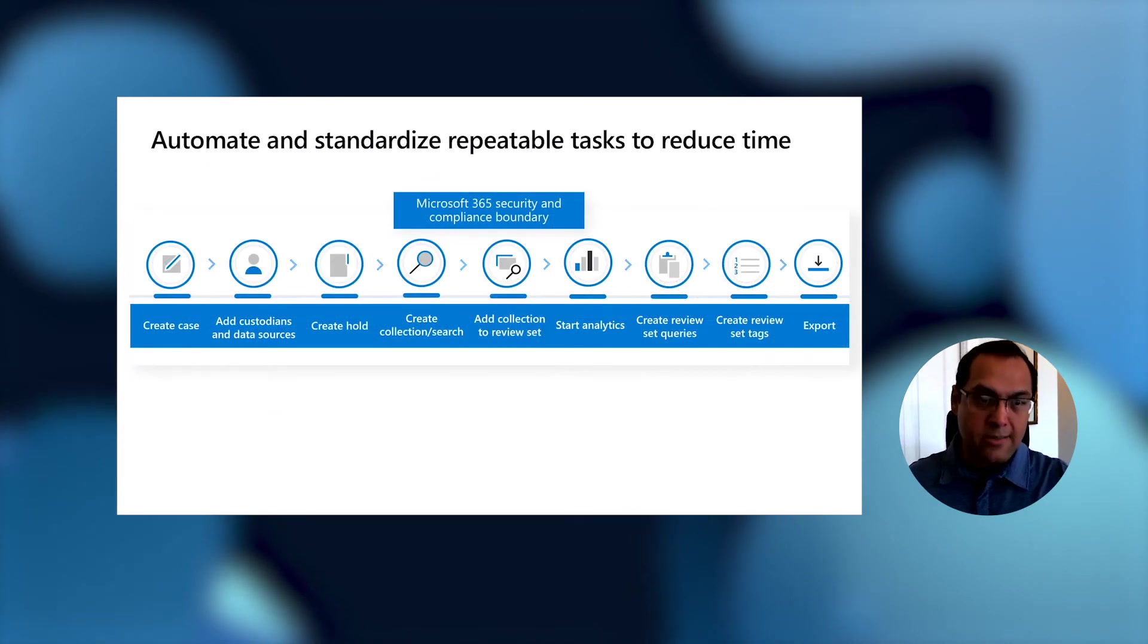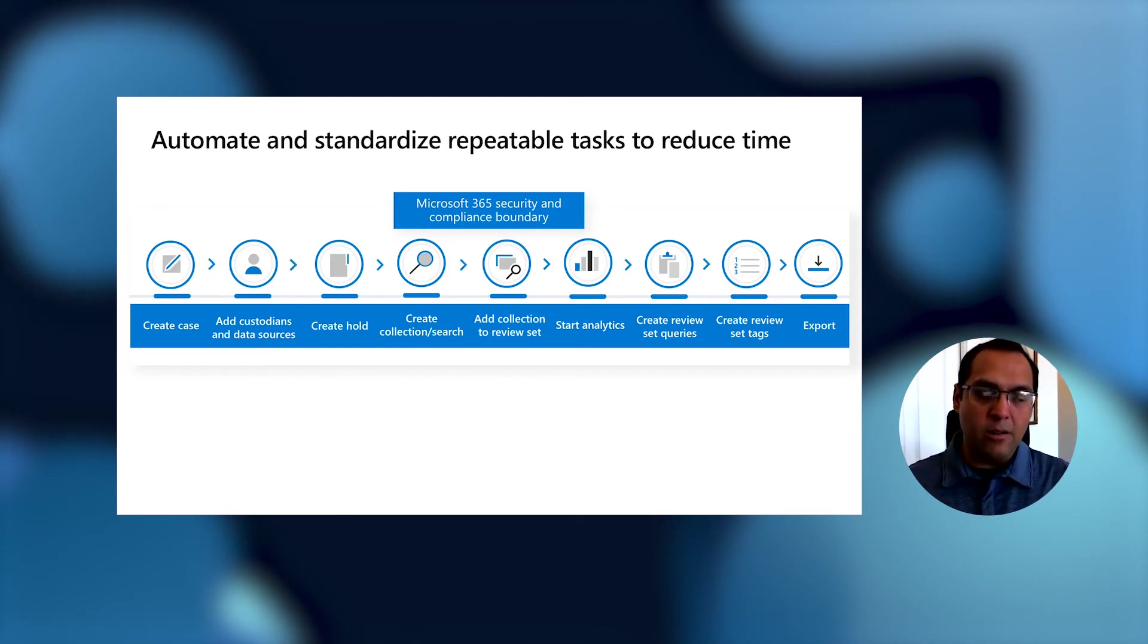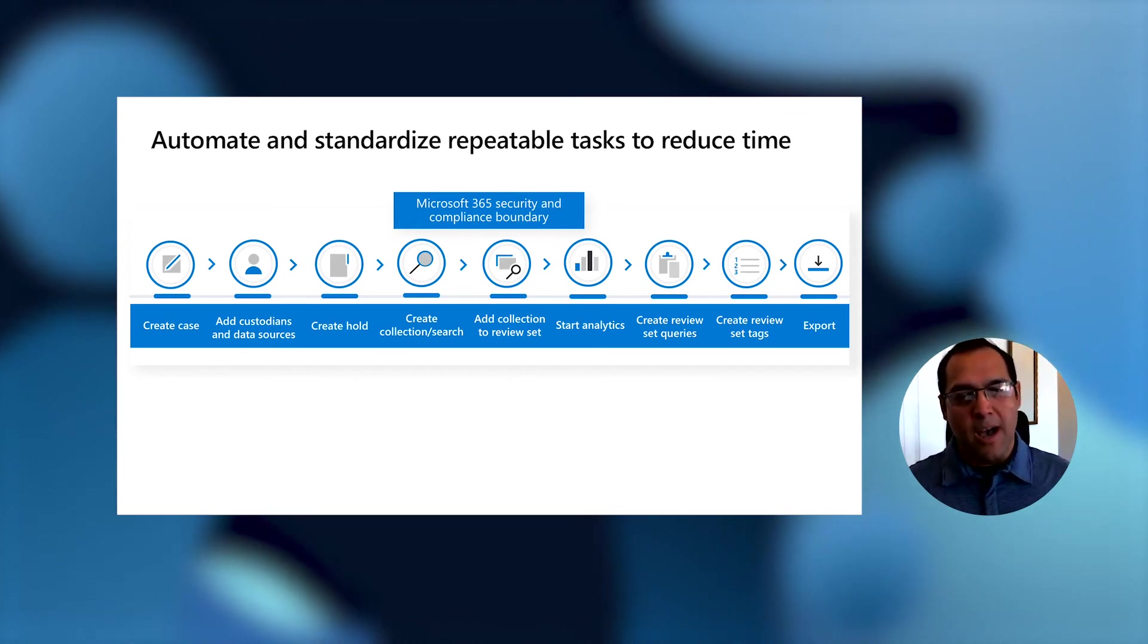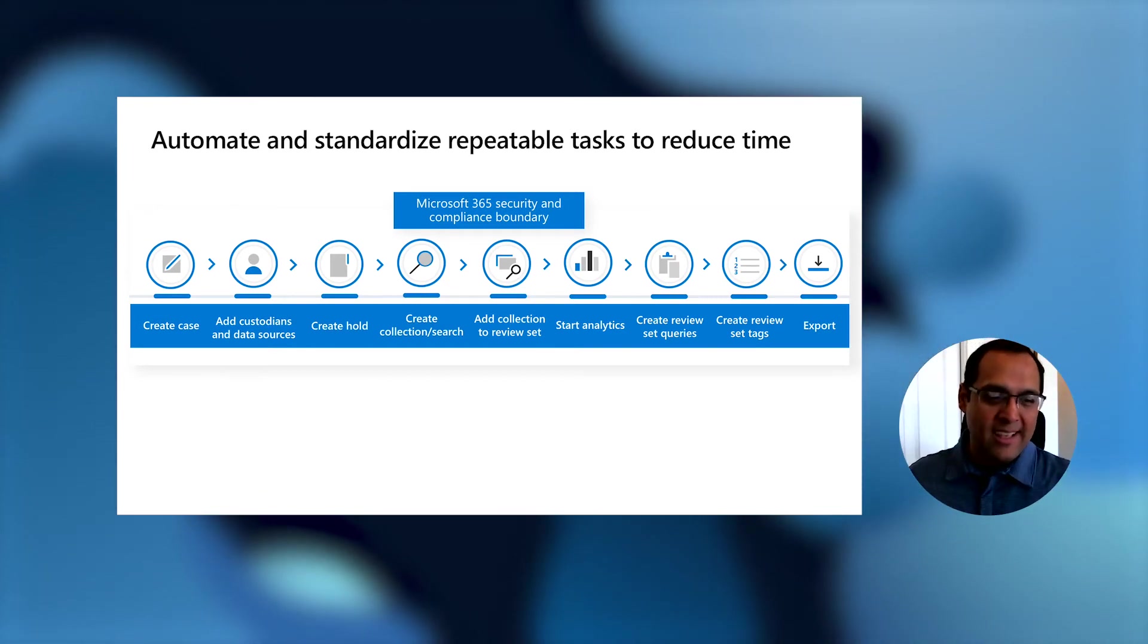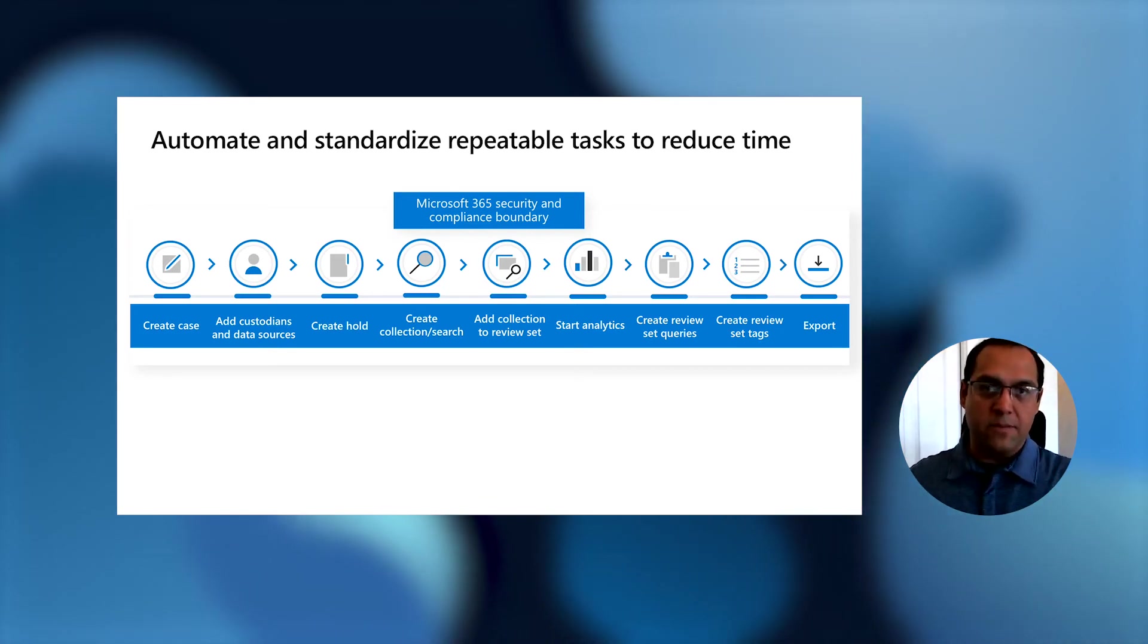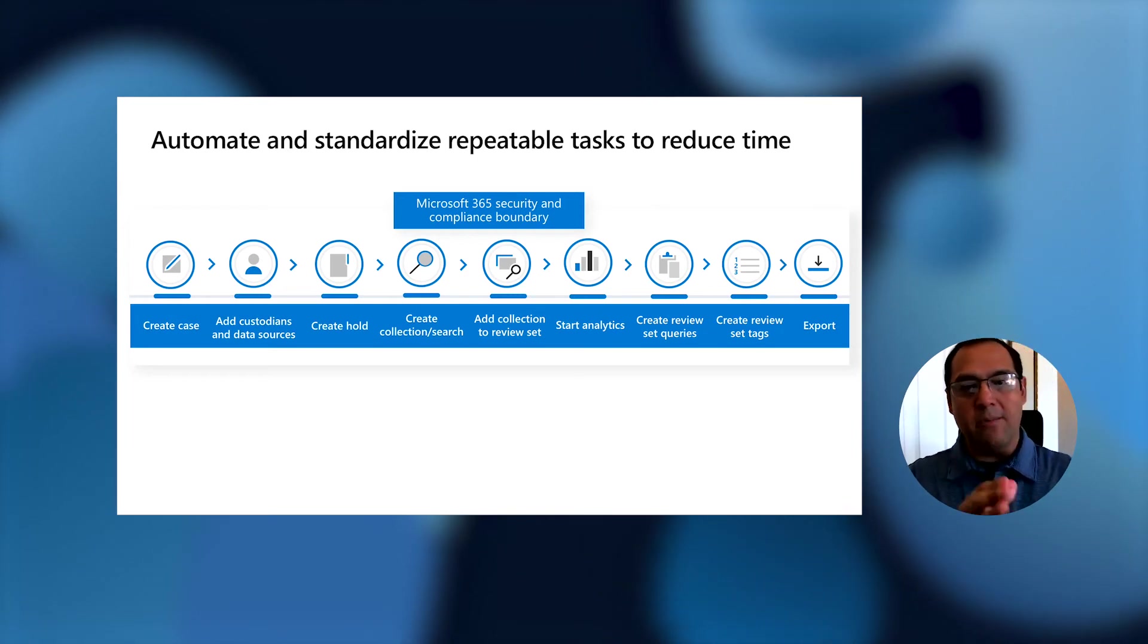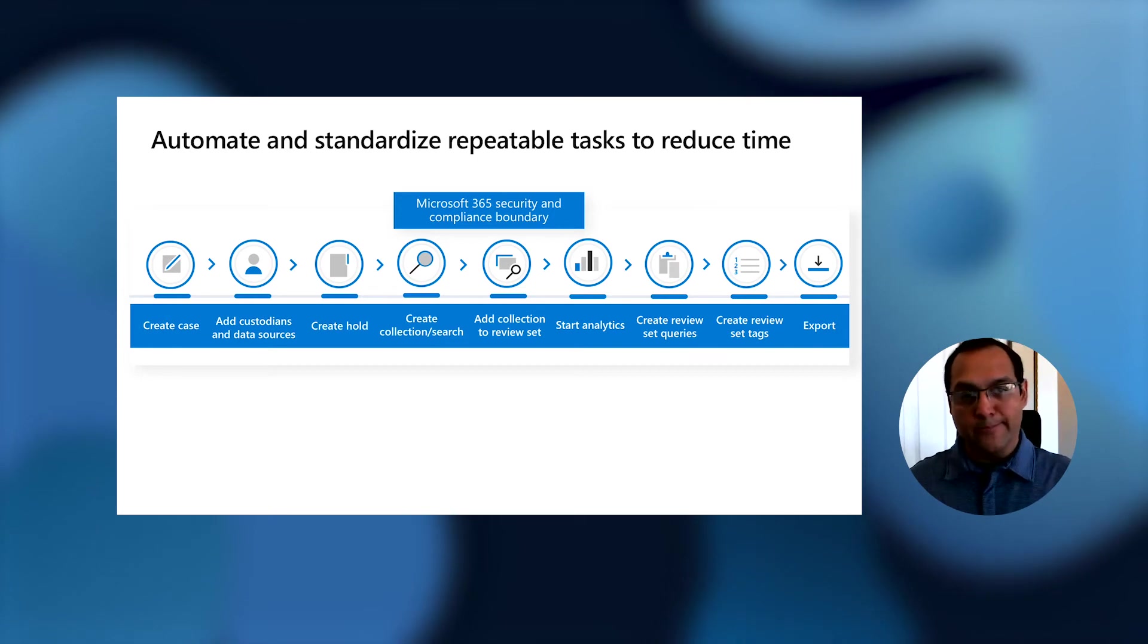So we laid out the entire EDRM process here. This is all of the steps that you take to run through eDiscovery. The point we want to make is all of these components will have an API available. The goal is not so much to automate the entire thing, although we do have customers exploring that. The goal is more like every customer might have a piece of this flow that is pretty common, pretty repetitive. With the API, you'll be able to take any one of these pieces and automate those so you don't have to do everything manually.